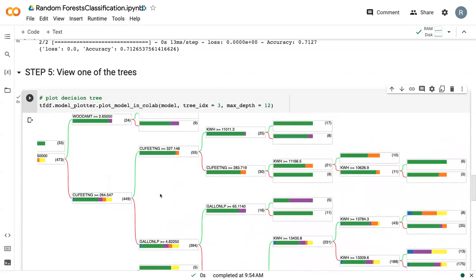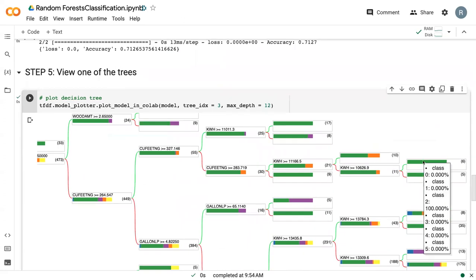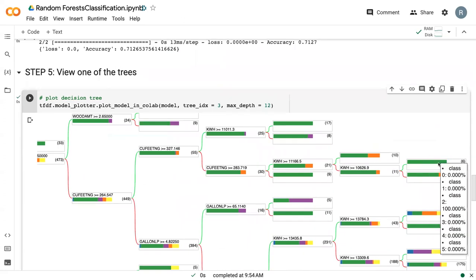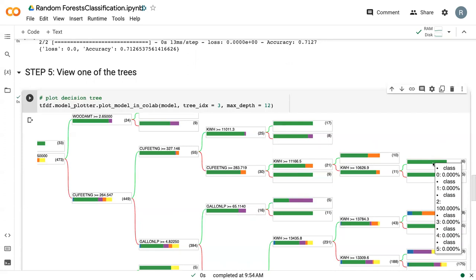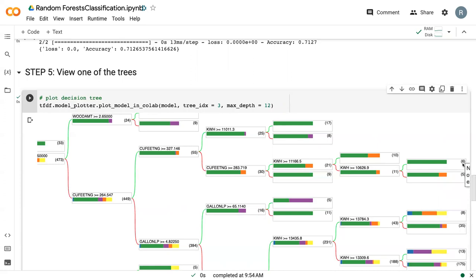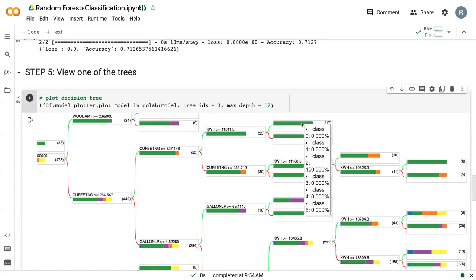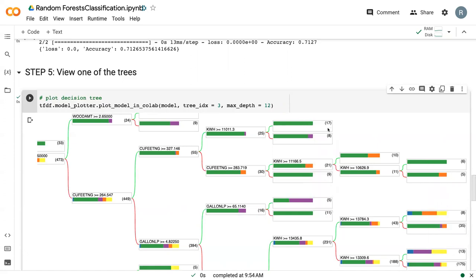But if we scroll all the way to the end, we can see that there are these max nodes. So this particular node that we end up in is 100% single family homes. And it tells us that there are six data points in this terminal node. This one also 100% class two has 17.